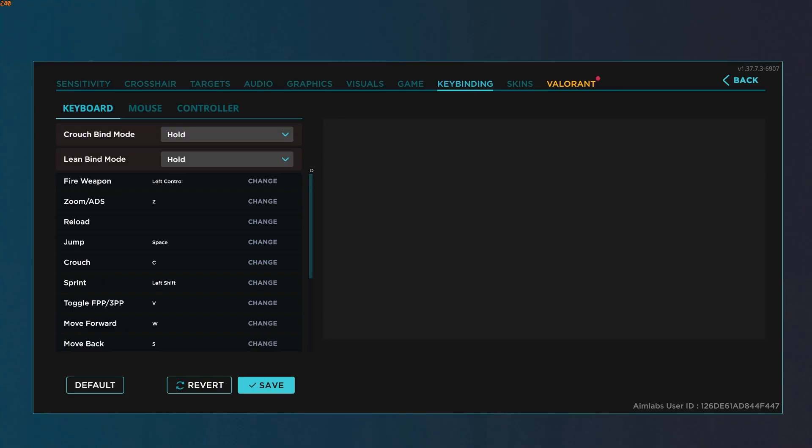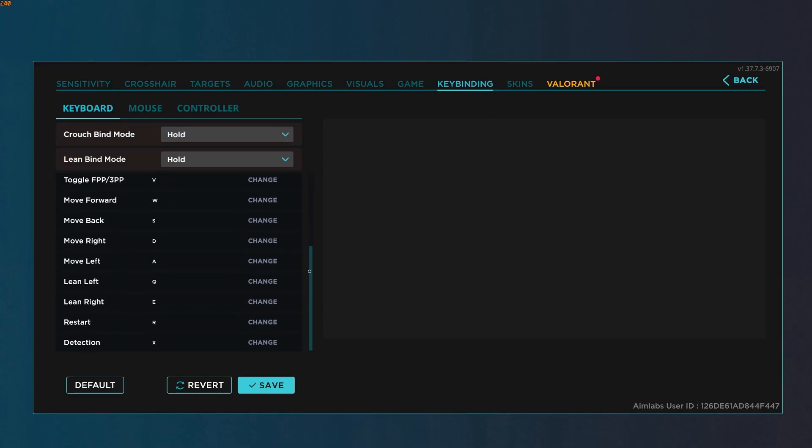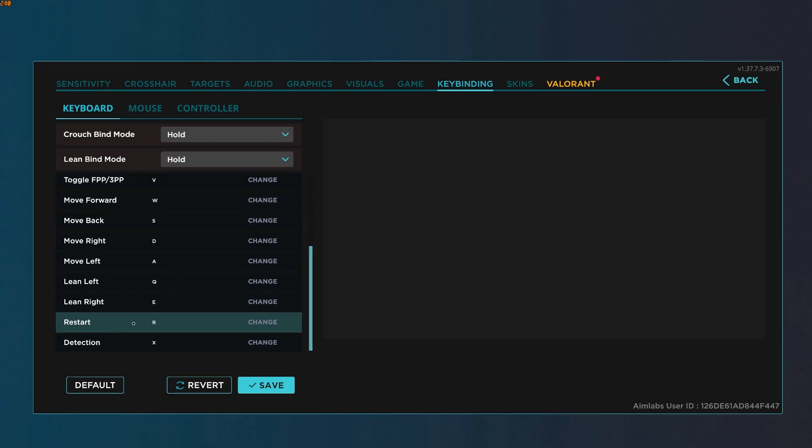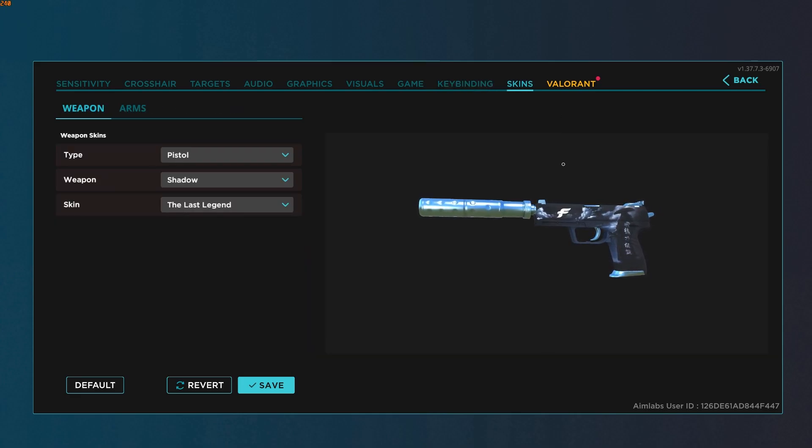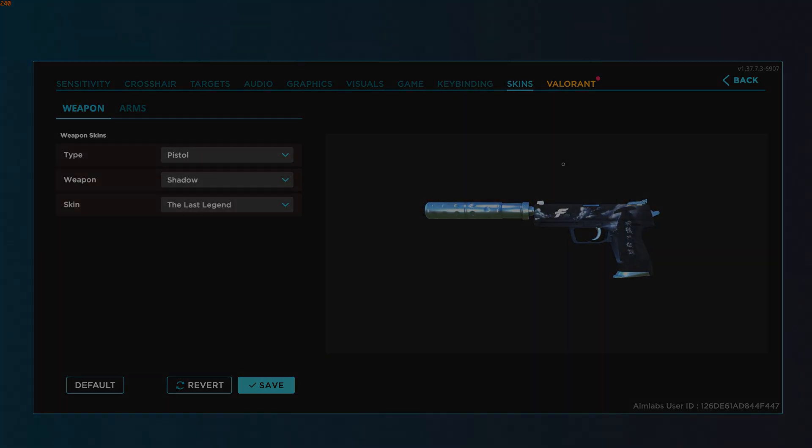Underneath key binding, keyboard, we're going to scroll all the way down until we see restart, and we're going to set any bind you want to restart. This allows us to restart the scenario instead of having to press escape every time and click restart. And that's it. As always, thanks for watching. I'll see you in the next one.